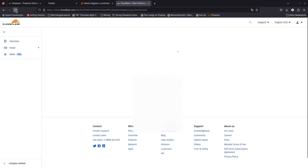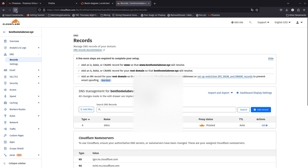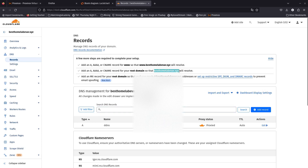So now you have that public IP address assigned. Whenever your public IP address changes to another IP address, pfSense is going to notice that the public IP changed from your ISP, and it is going to send a request to update your DNS in Cloudflare, updating the IP address. Let's go ahead and do an nslookup on this to see if it is published.